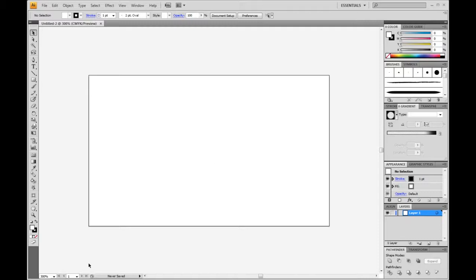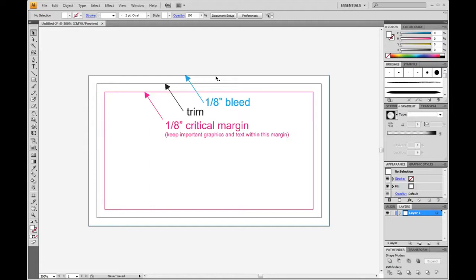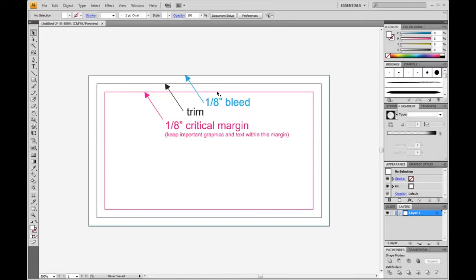So you can see here we've got our bleed, our trim, and our critical lines. The bleed line here is showing where all background colors and images need to extend out to. We've got our trim line, which the cards are going to be cut at, and then our critical margin, where all the text and logos need to be inside that line, just to prevent anything from being too close to the edge or being trimmed off.